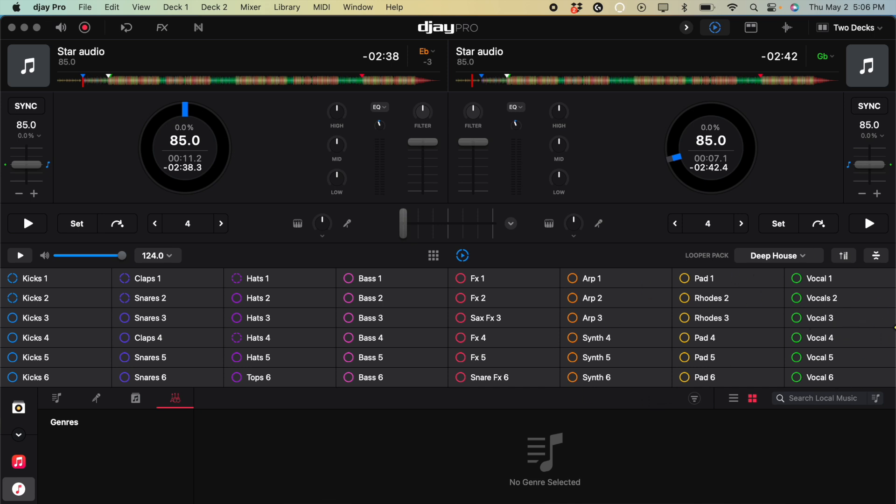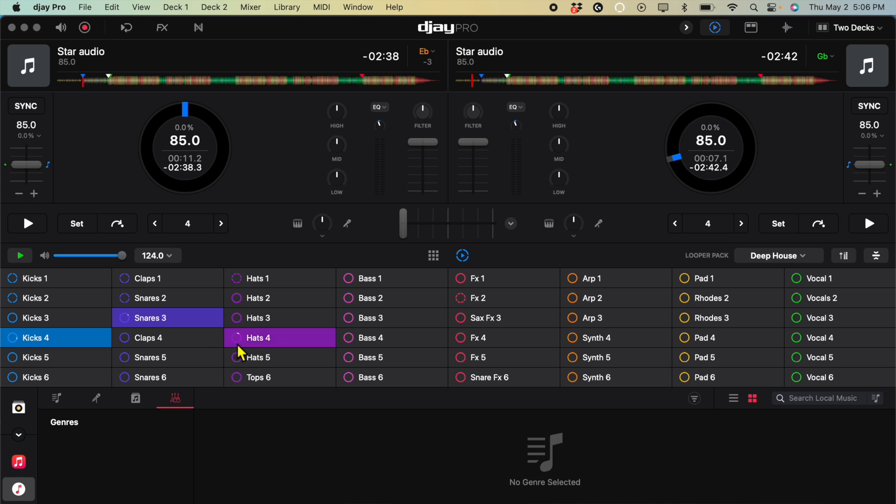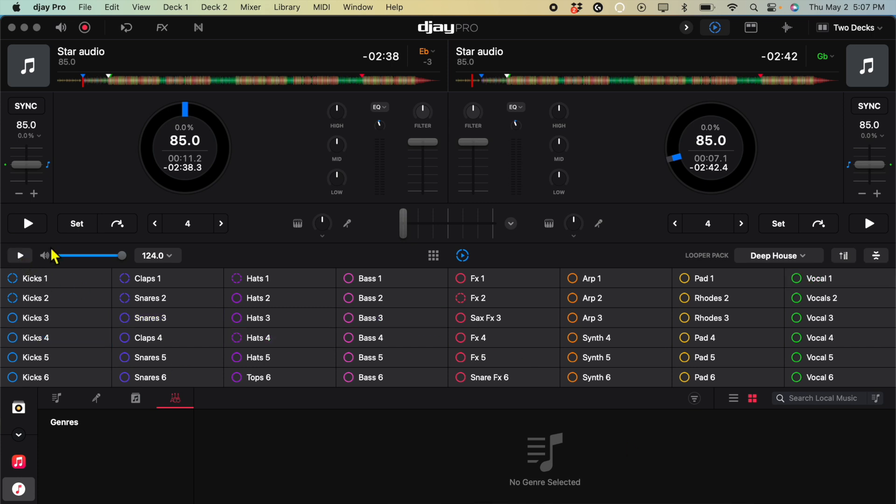So some of the effects are going to sound like this. Vocals. So you could set a drum beat. And then to turn it off, you just press the play button.